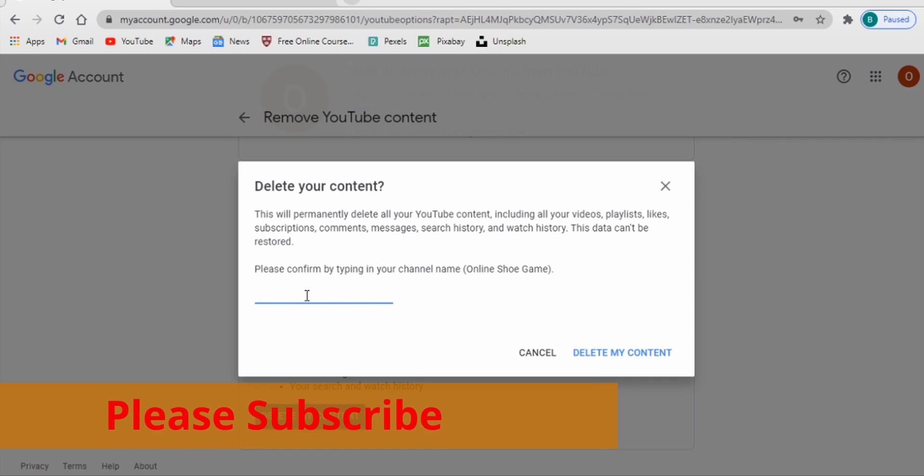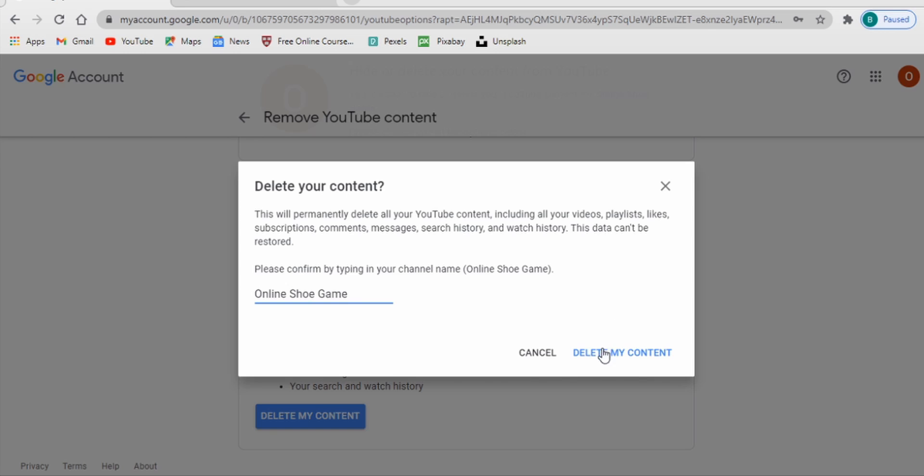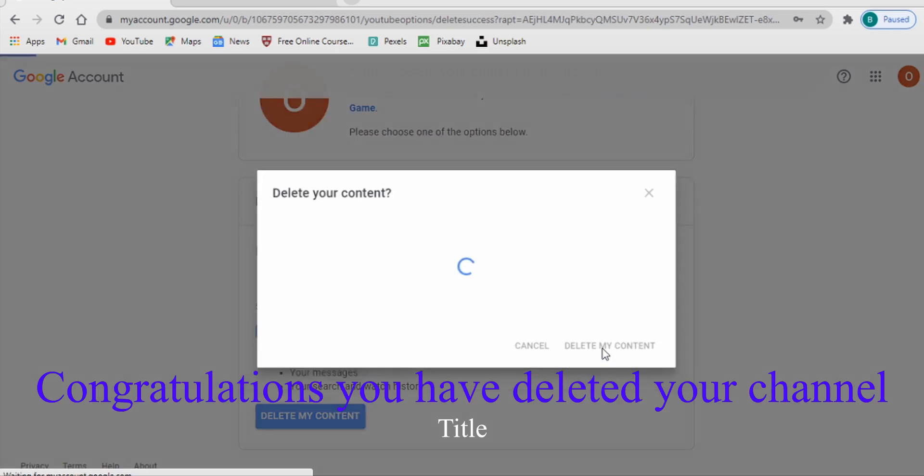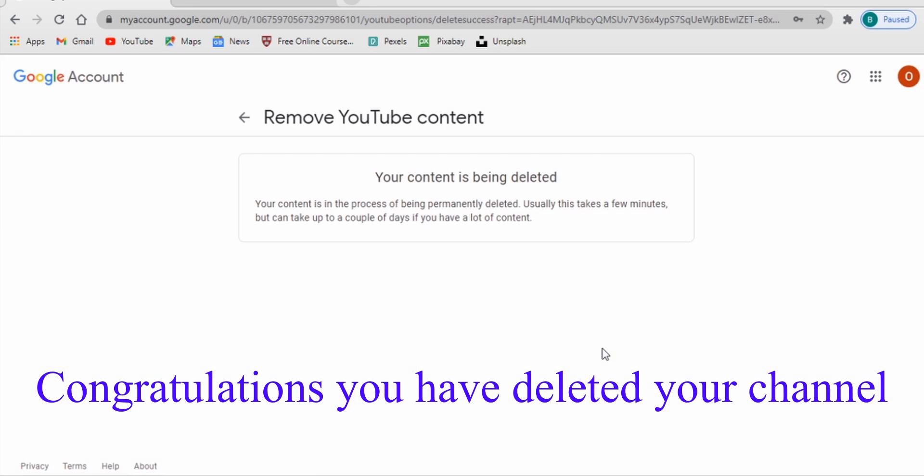So you type your channel name there. My channel name is Online Shoe Game like that and then I just delete my content from YouTube. And just like that, your content is being deleted completely, the entire account.